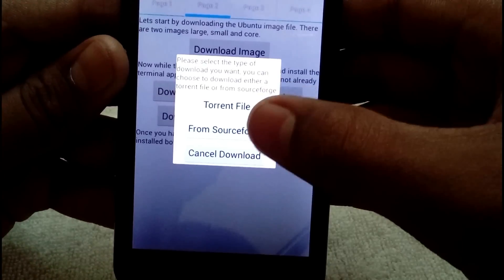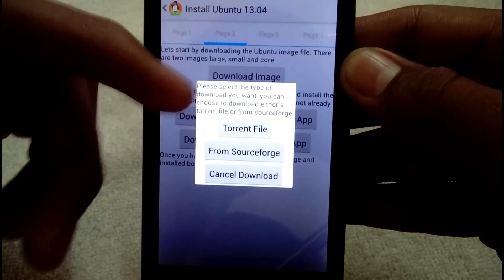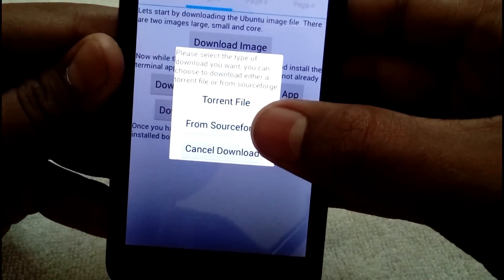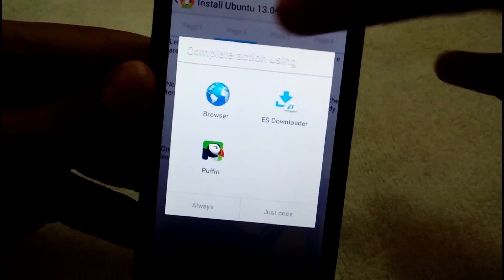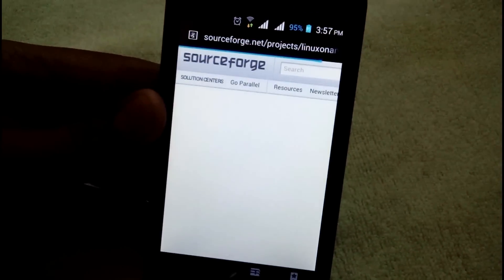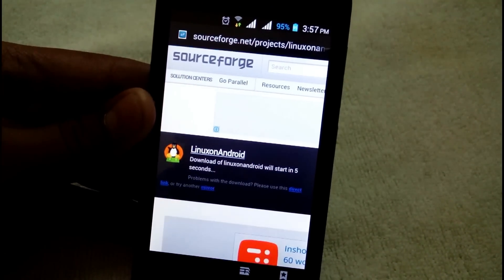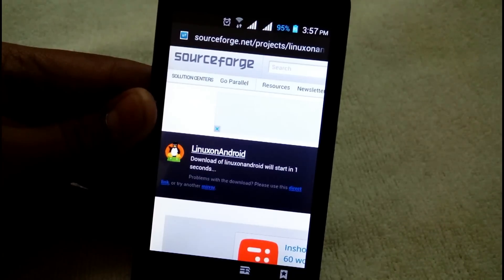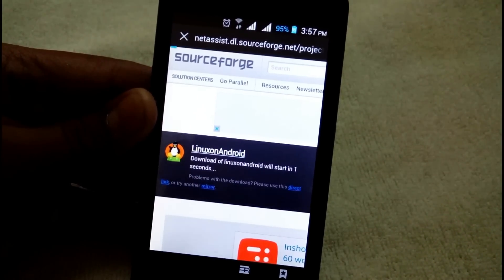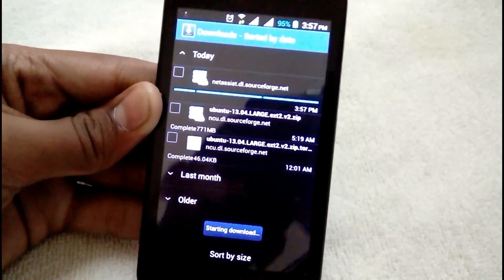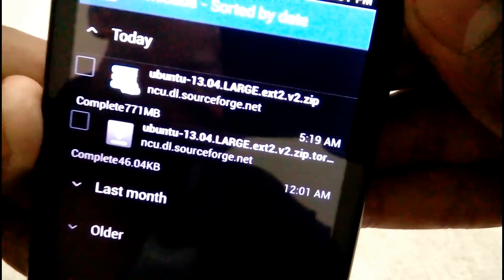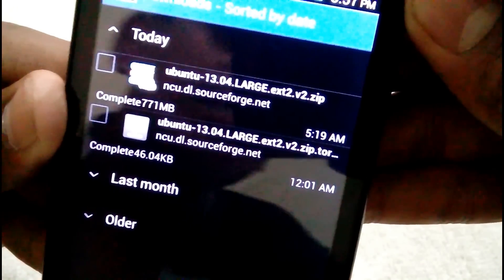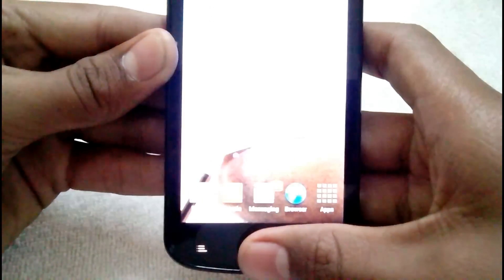I recommend you download it directly, not from torrent, because there are some issues — I tried it from torrent but it didn't work. So download it directly from the internet. Tap 'Force from Source' and download it from your browser. It's going to directly download — no page will appear except the download page. The file is around 771 megabytes for Ubuntu 13.04.